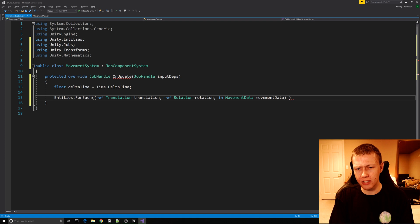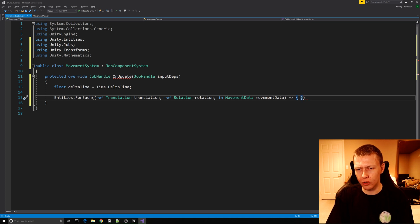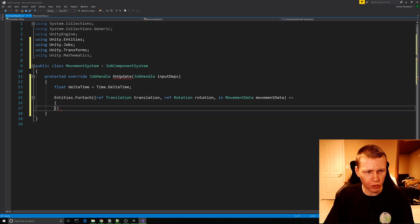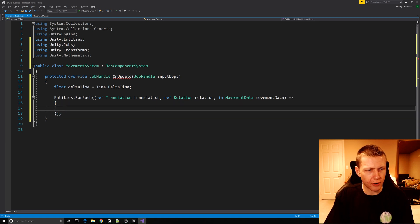The next thing we do in this lambda expression is after the first closing parenthesis, we add an equals sign and then an arrow, followed by open and close curly braces. We can separate these out onto their own lines and add a semicolon at the end.